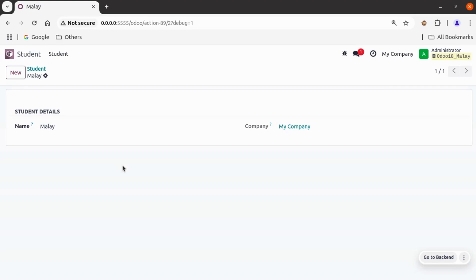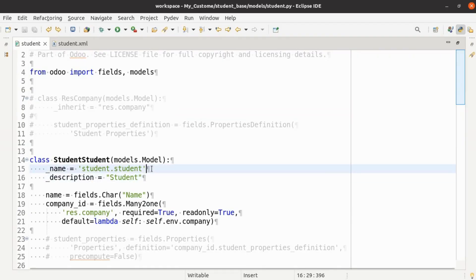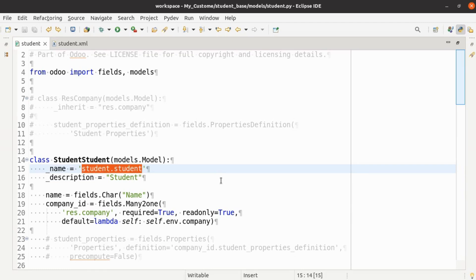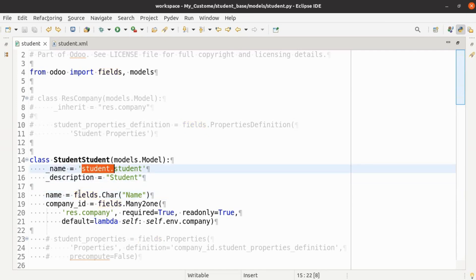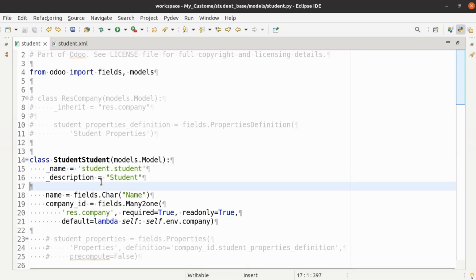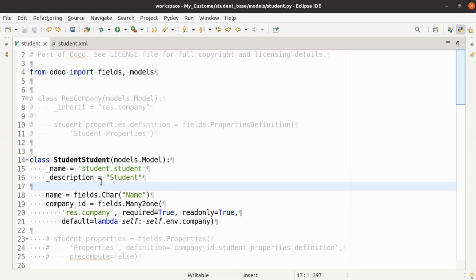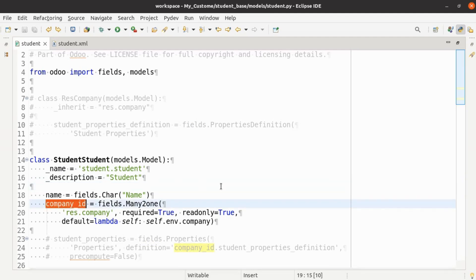We need to jump to the code editor. I am on my student.student model .py file. To add property fields in our student model, we first need to add a definition for the property fields. The property definition field is a small container which is used to provide property functionality to its subclass records. So if we want to add property fields in student.student, we add a definition in the parent model. I have added a company_id field which relates to the res.company model.